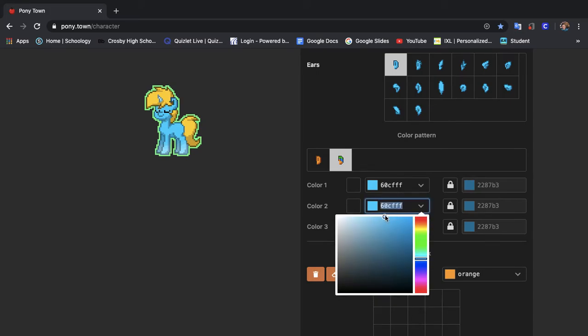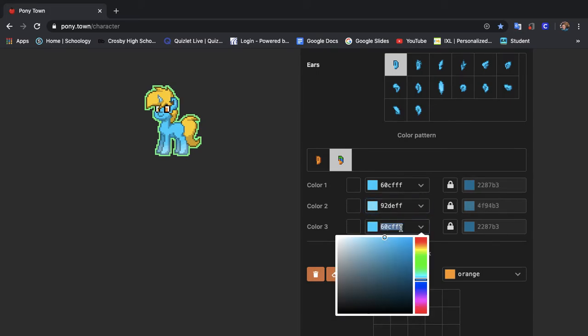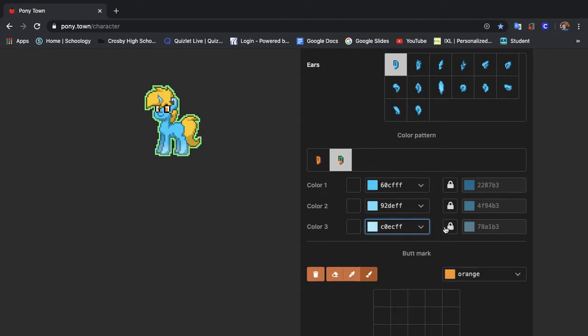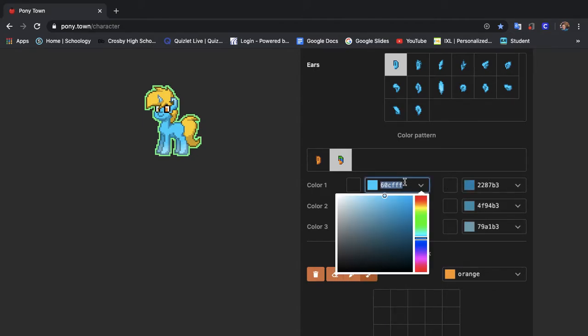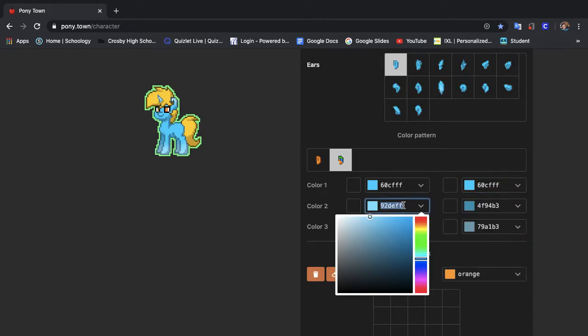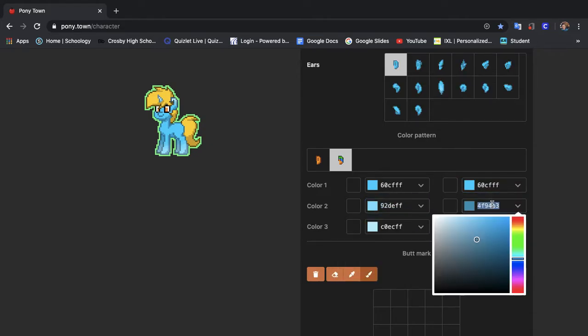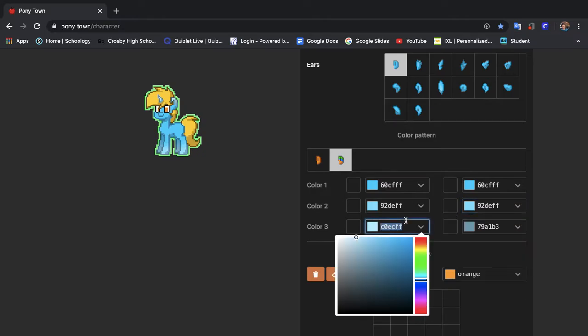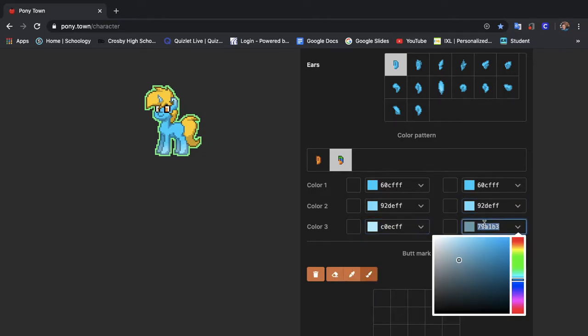Then we're going to change things up a little bit but for now for medium level we're going to just keep the ears the same. We're just going to copy and paste the colors over.